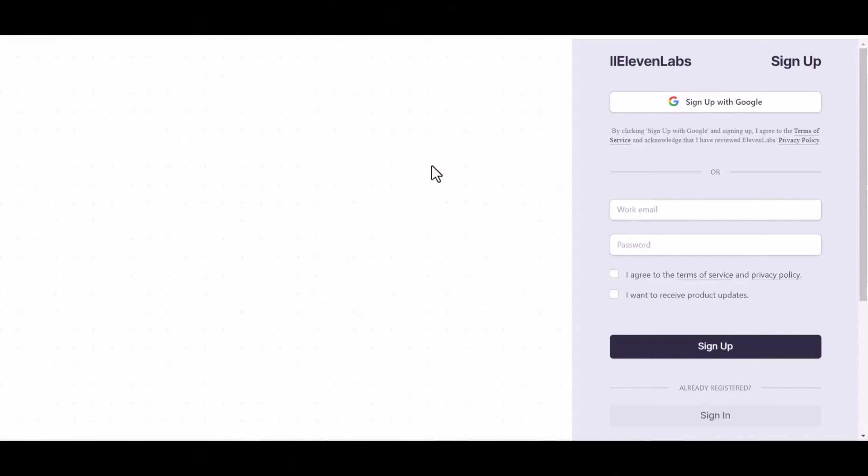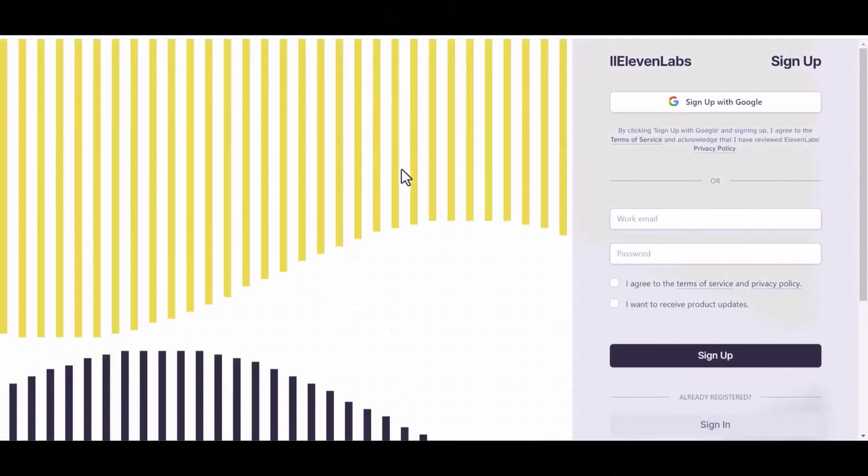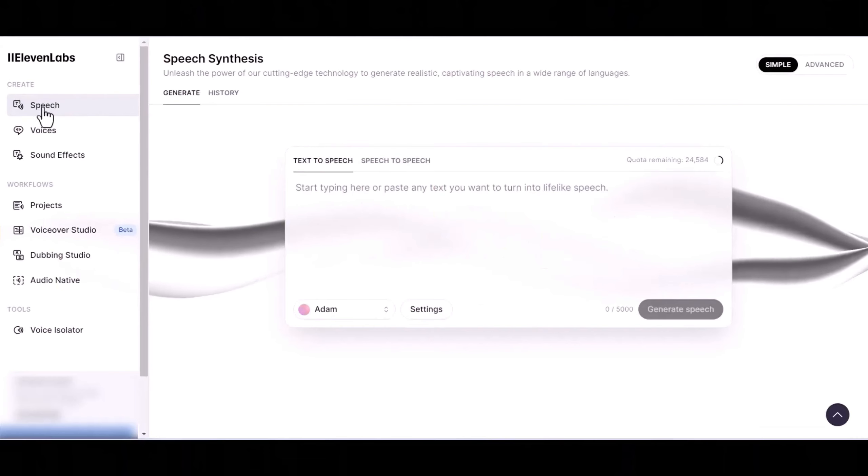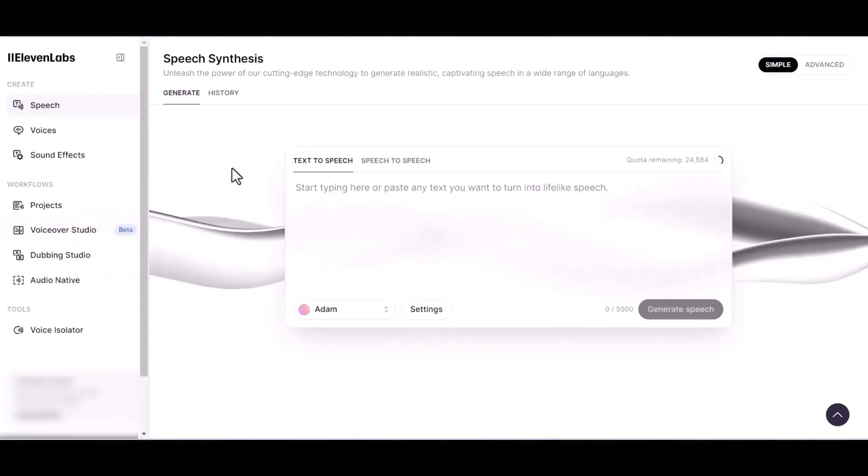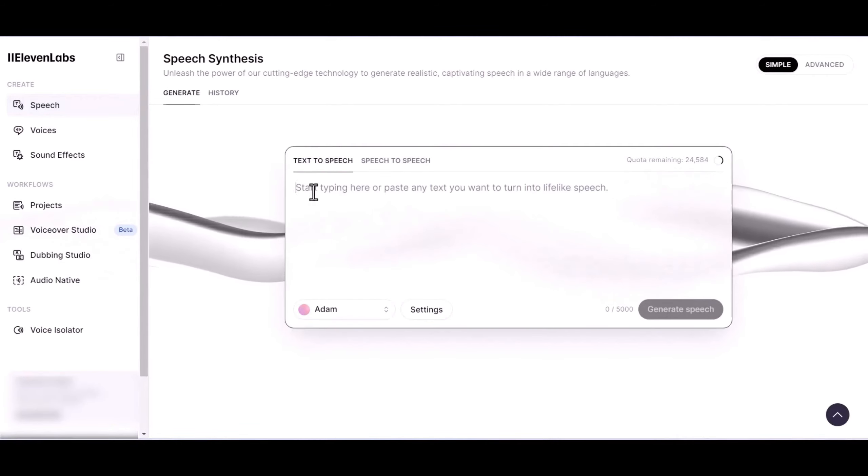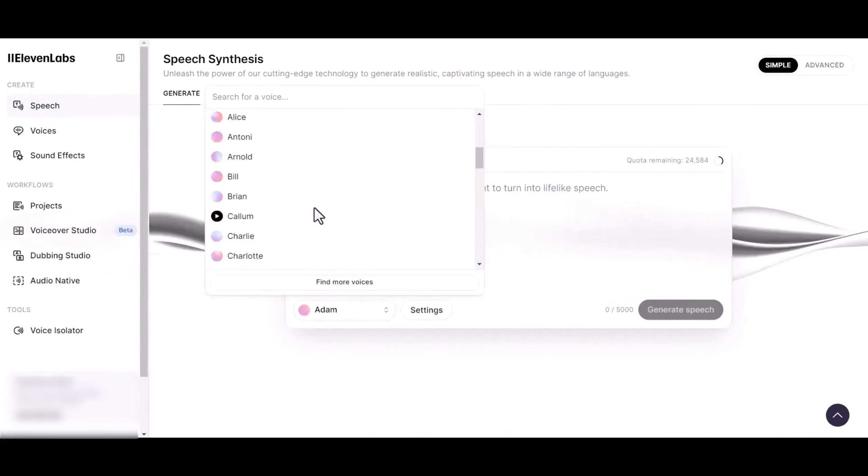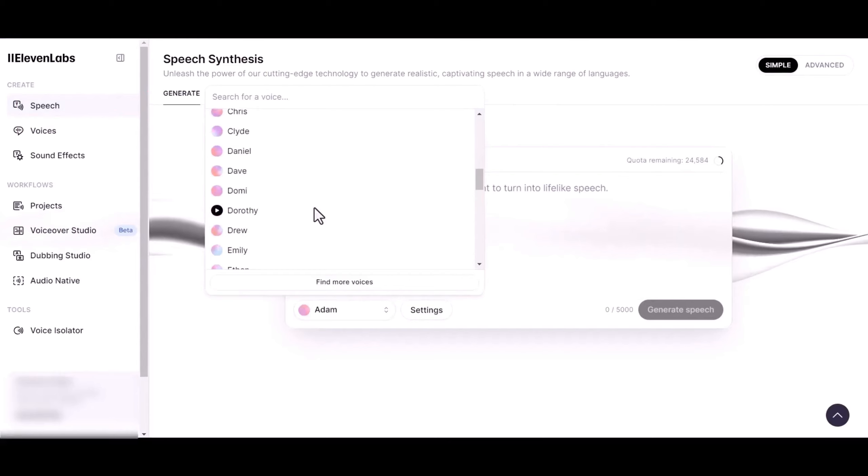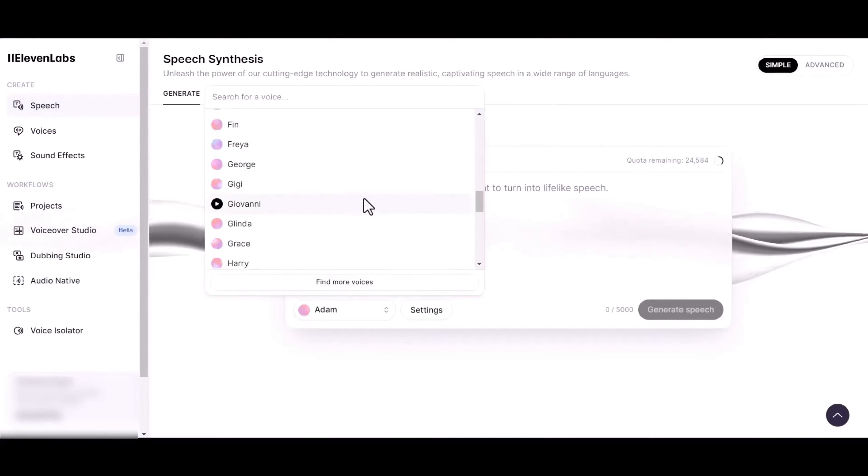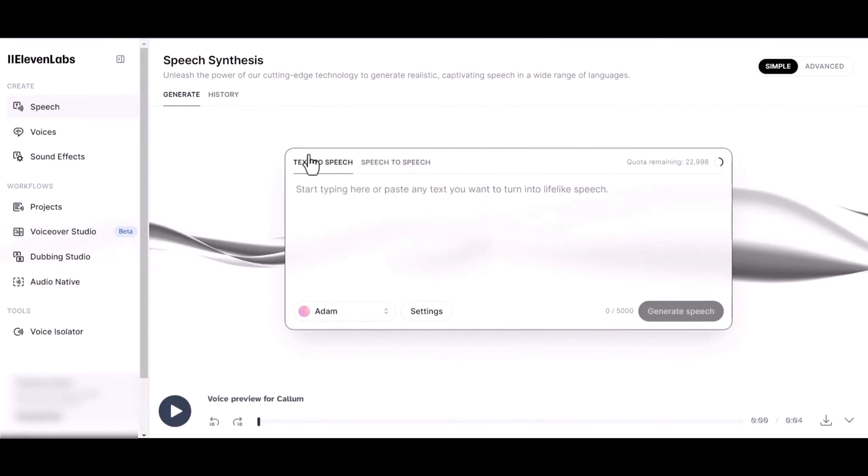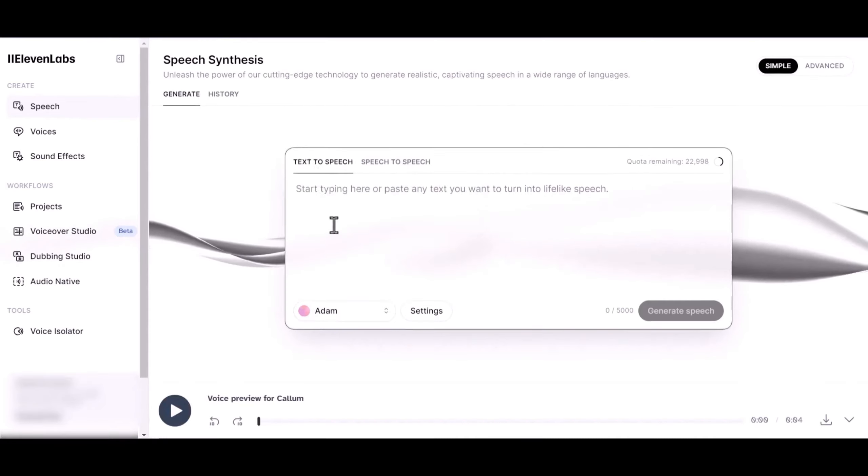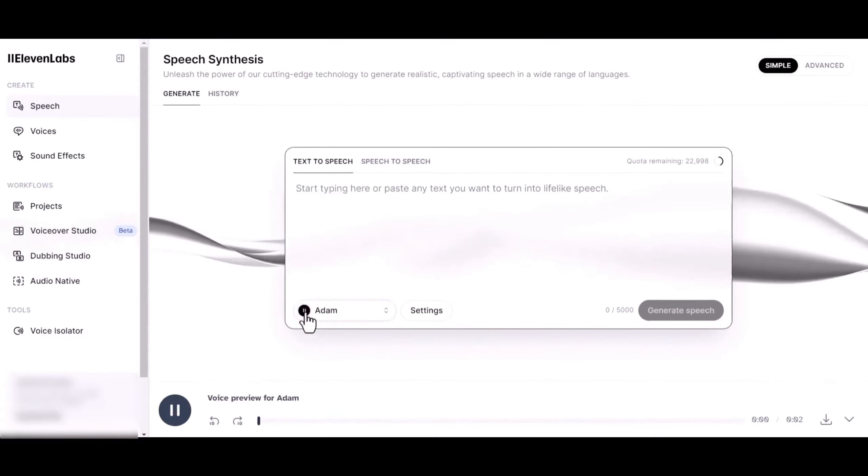I'll leave the link to 11 Labs in the description. So once you click on the link, simply sign up for a free account, and head over to the speech section. You'll land on this interface, where you can write your text, and convert it to speech right away. There are a variety of voices you can select from, so feel free to explore your options. For this tutorial, we'll select Adam. It is a viral voice, and has this storytelling feel that would be really suitable for our video.